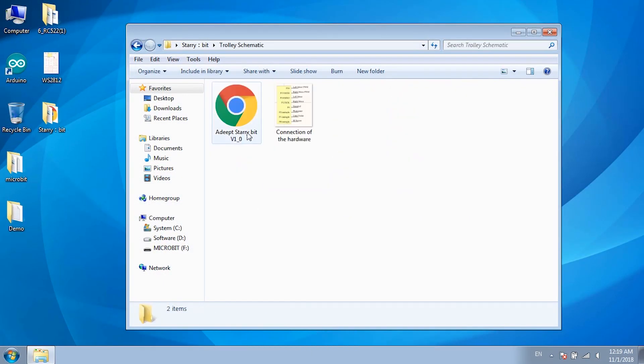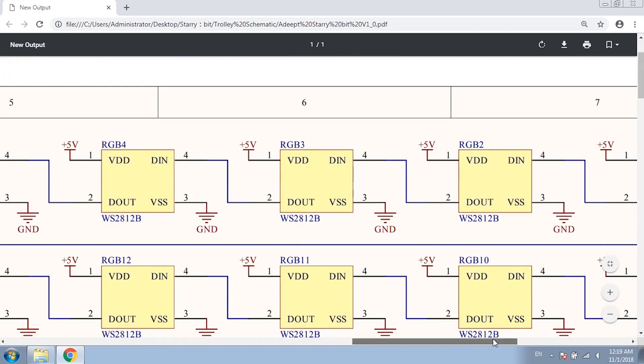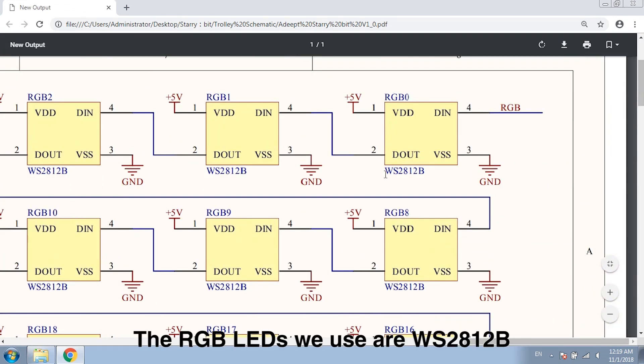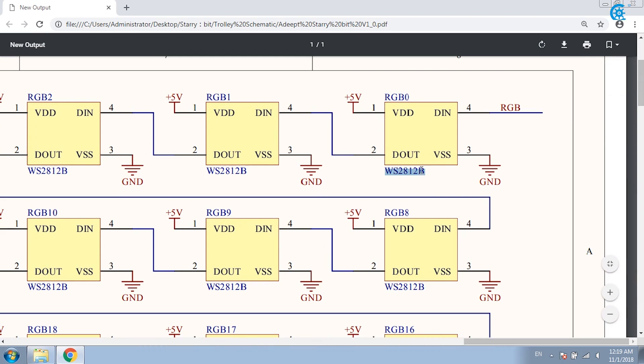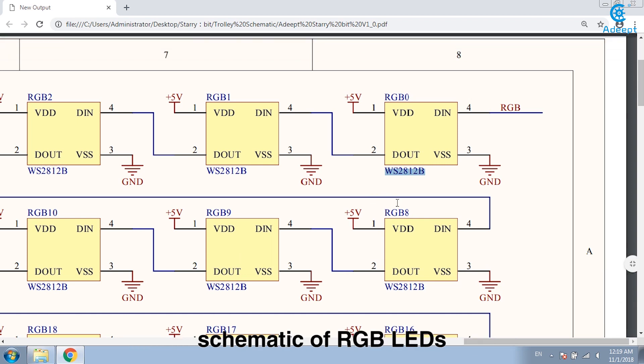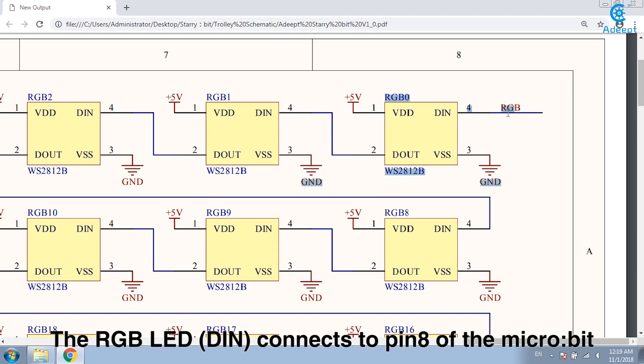The RGB LEDs we use are WS2812B. You can see that this is the connection schematic of RGB LEDs. The RGB LED connects to pin 8 of the microbit.